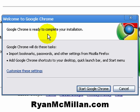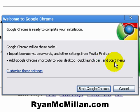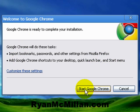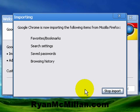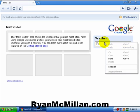Google Chrome is ready to complete your installation. Google Chrome will do these tasks: import bookmarks, passwords, and other settings from Firefox; add Google Chrome shortcuts to your desktop, quick launch, and start menu. I'm going to close out of here and say Start Google Chrome. Chrome is installed. From your very first look at it, it looks pretty different — there's really not much to it here, but I can tell you there's a lot under the hood that a lot of people aren't talking about yet because I don't think they've figured it out.